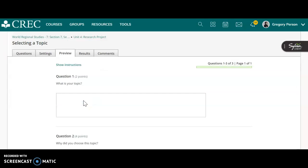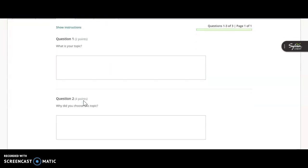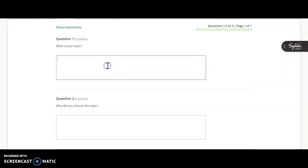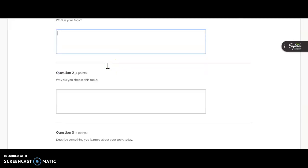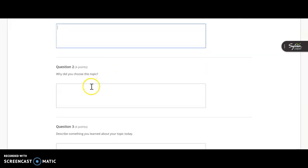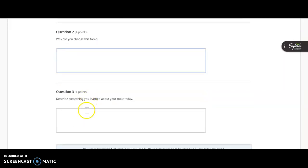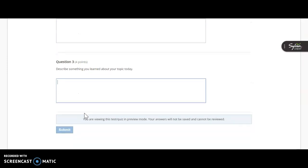You're going to tell me what your final choice is for your topic. So whichever of those ones that you took some notes on that you want to choose to be your topic for the project, go ahead and type it in there. Tell me why you chose it, what was interesting about it. And then just give me like one or two things that you learned about your topic from the work that we did today. When you're finished with that, go ahead and click submit and you will be done with step two. Great work.